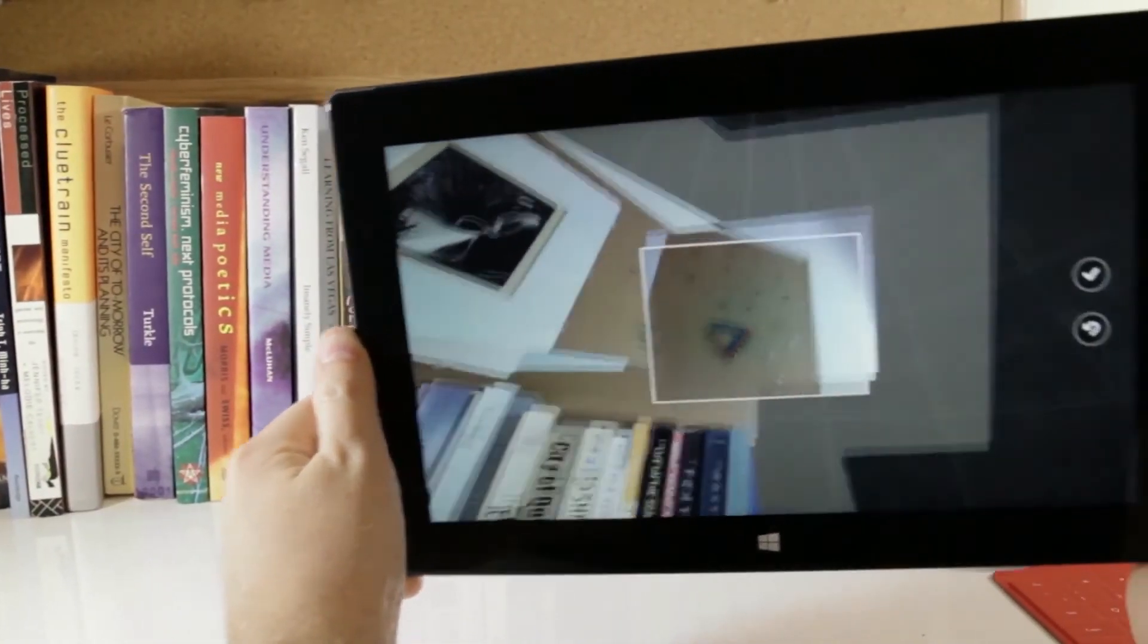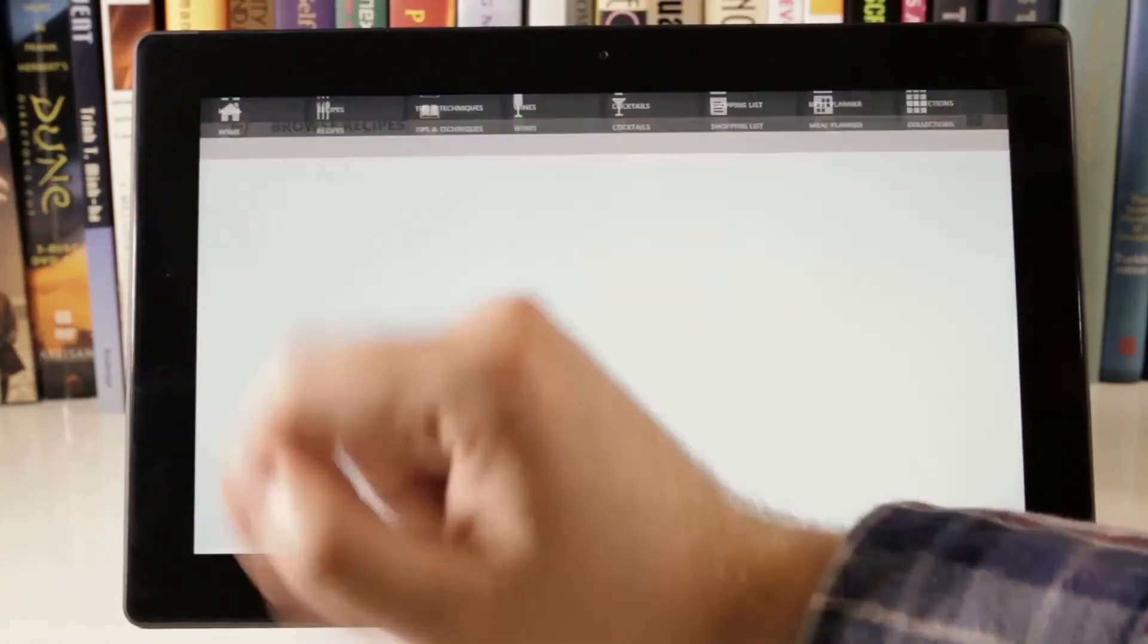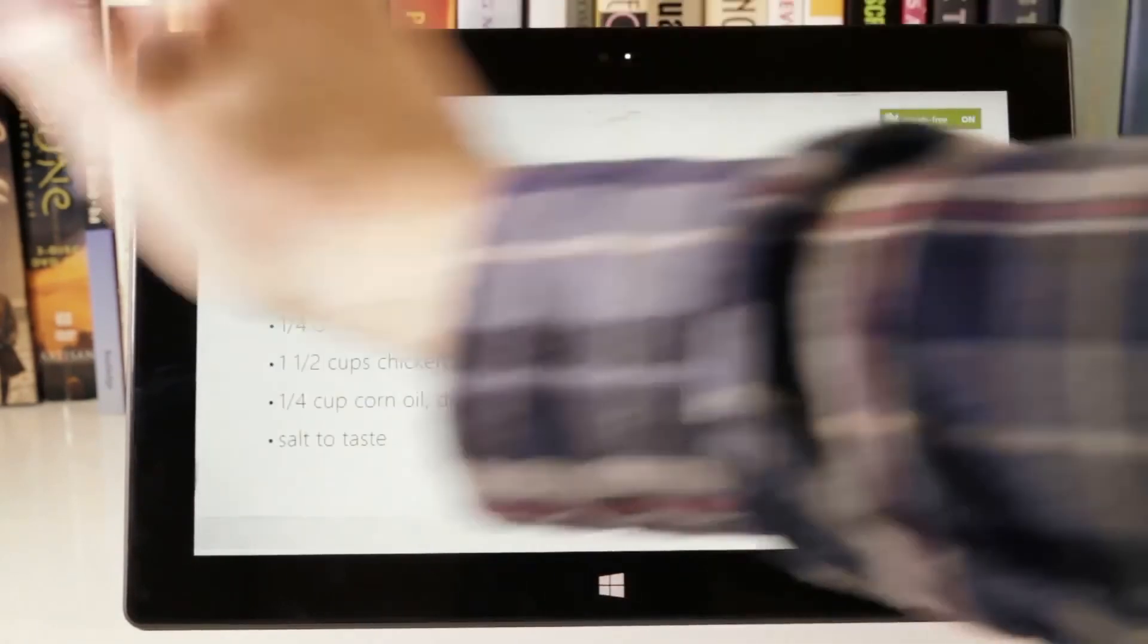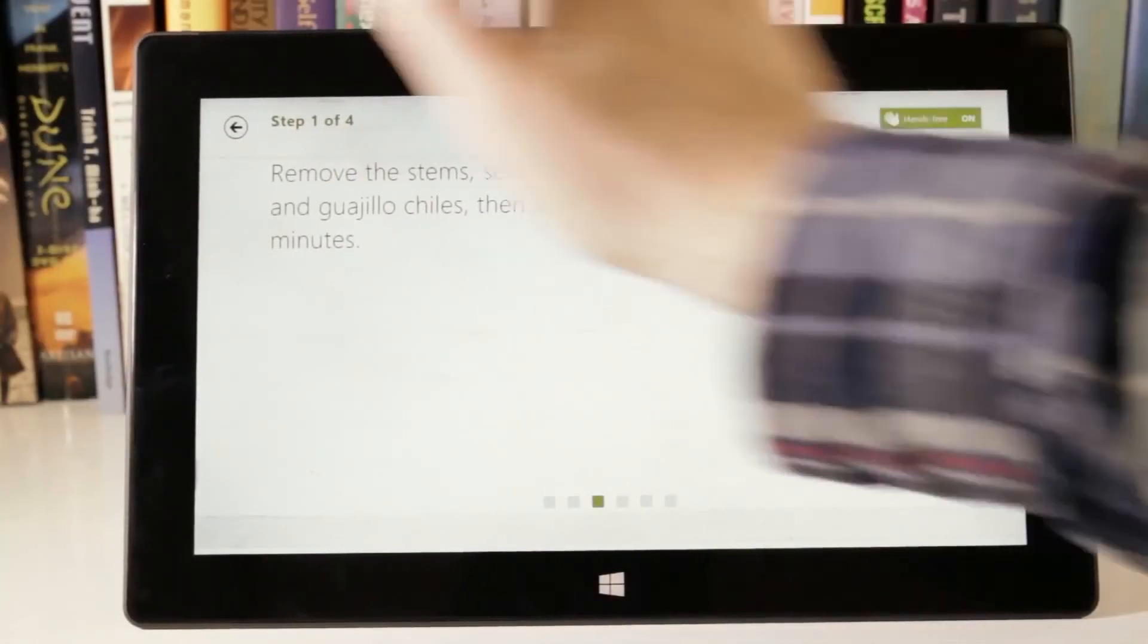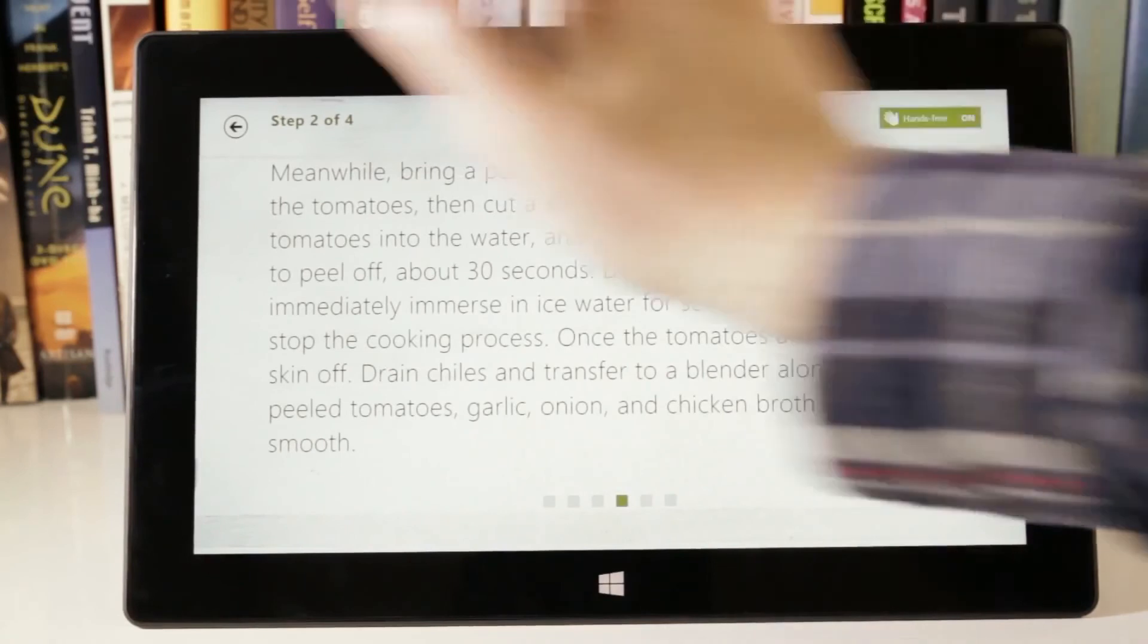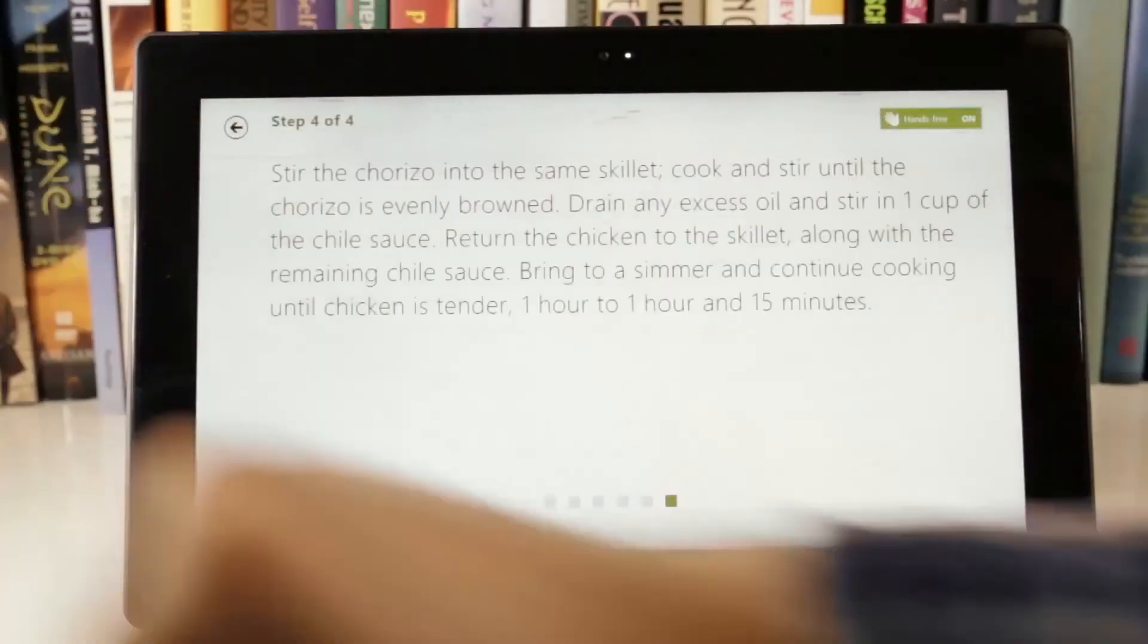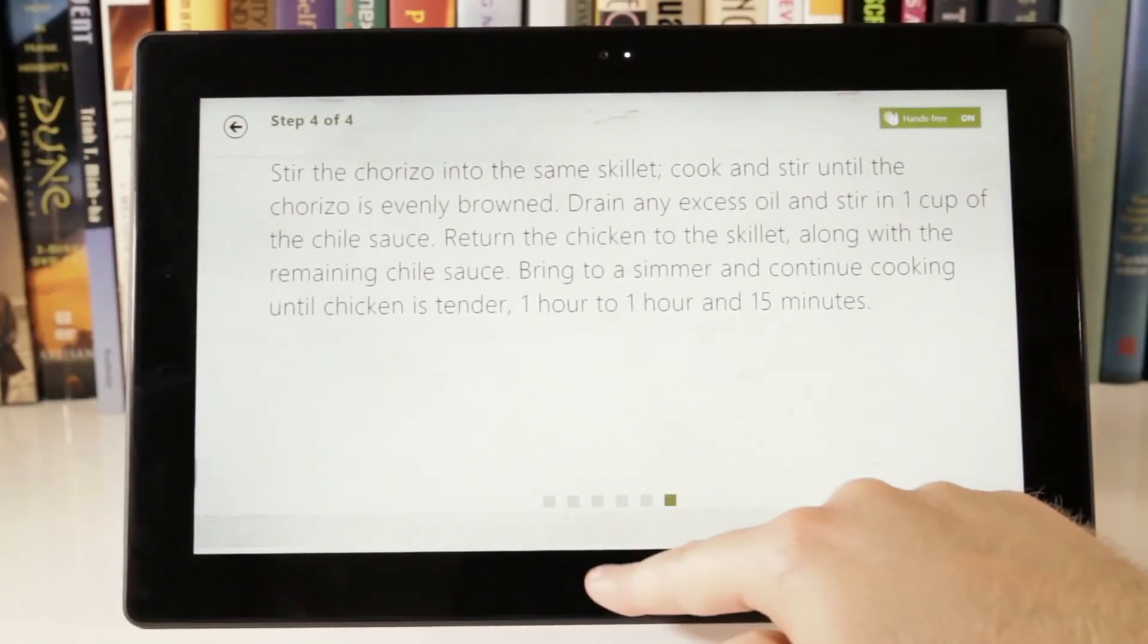Bing Food and Drink is a cooking app which lets you get your hands dirty. Just swipe your hands in the air in front of your computer's camera and move forward in the recipe. It'll be interesting to see if Microsoft opens up this functionality to third-party apps as well.